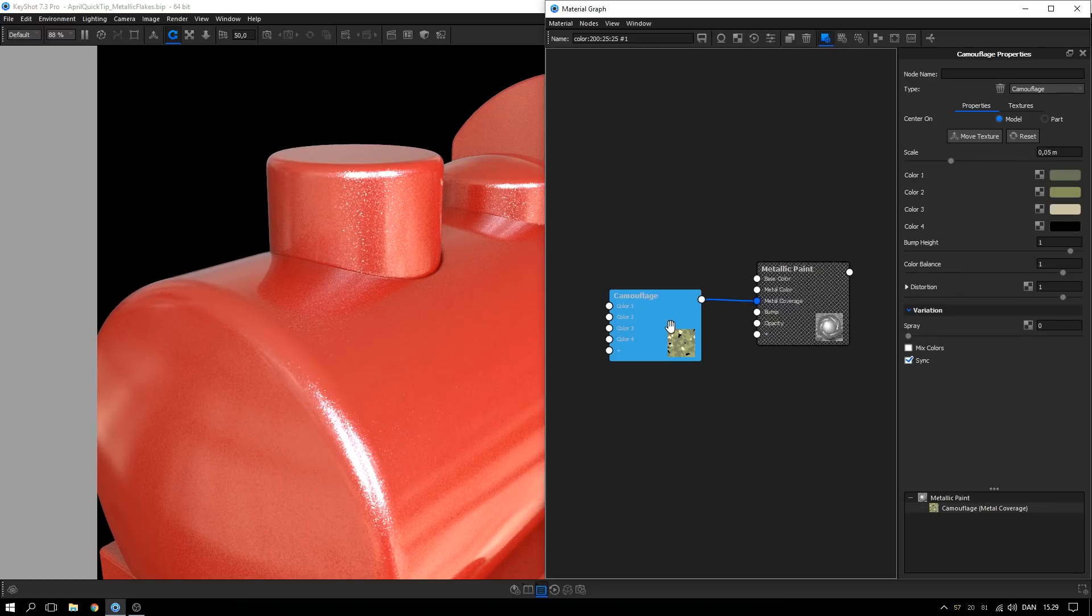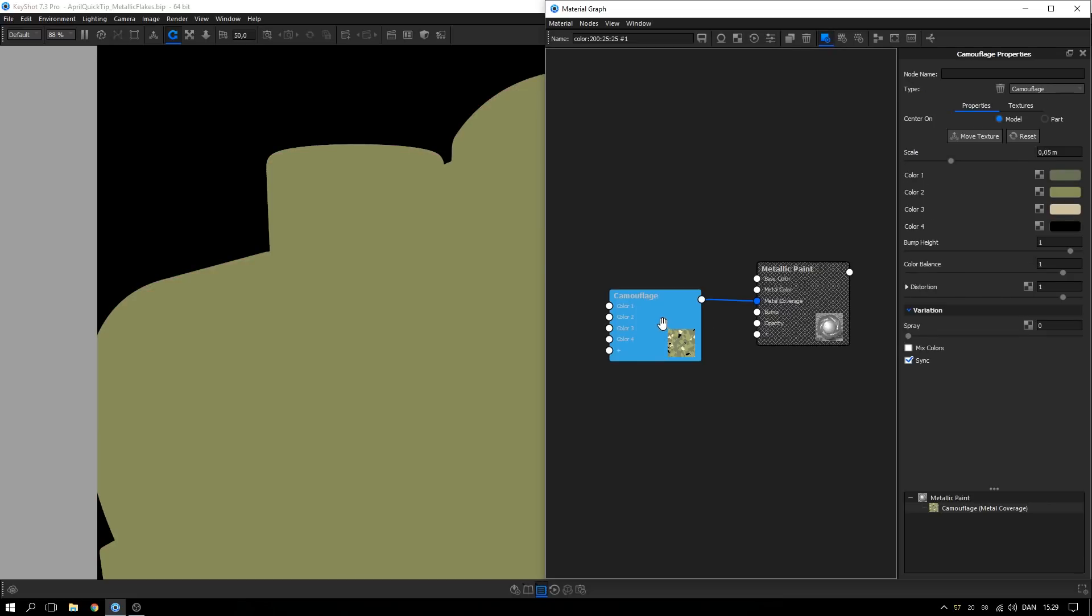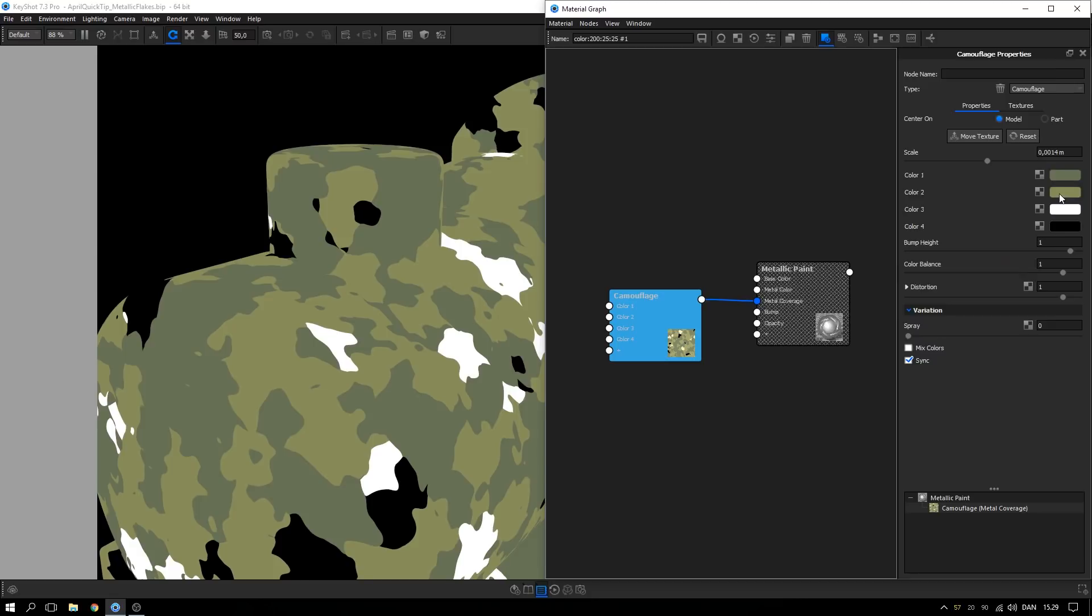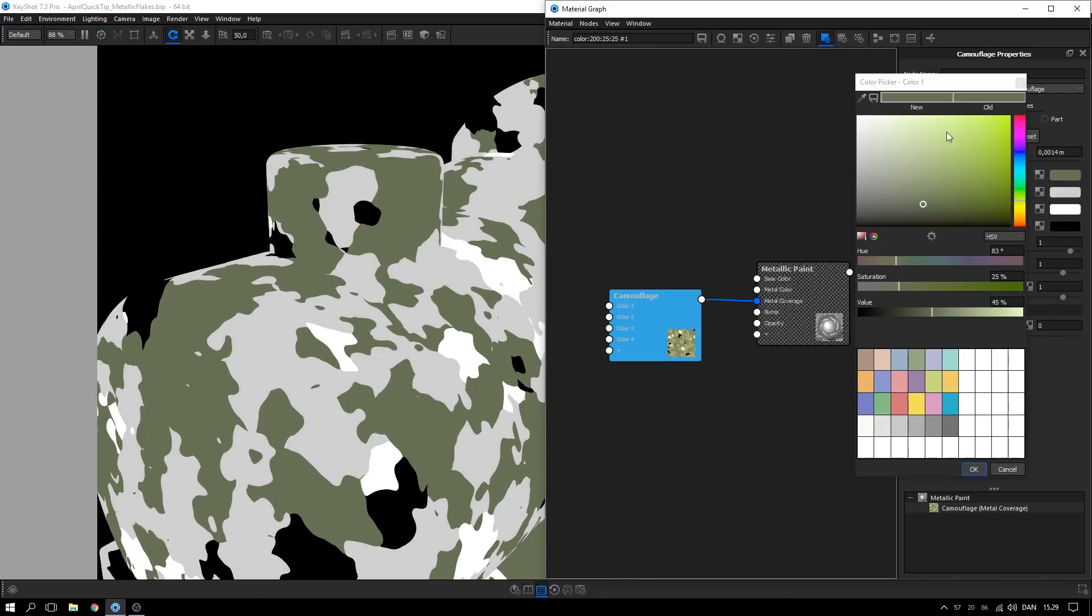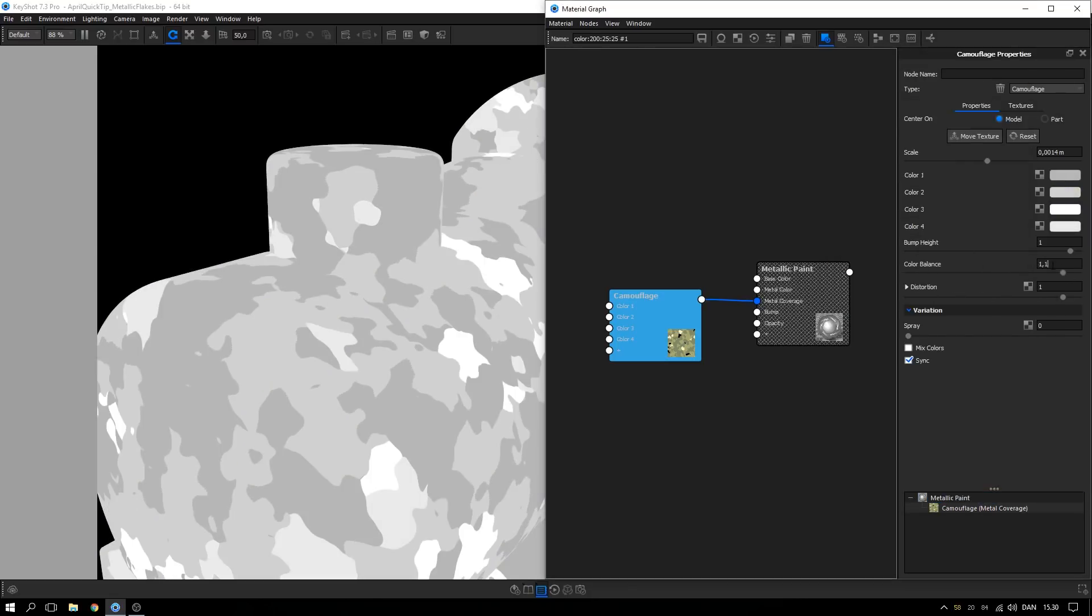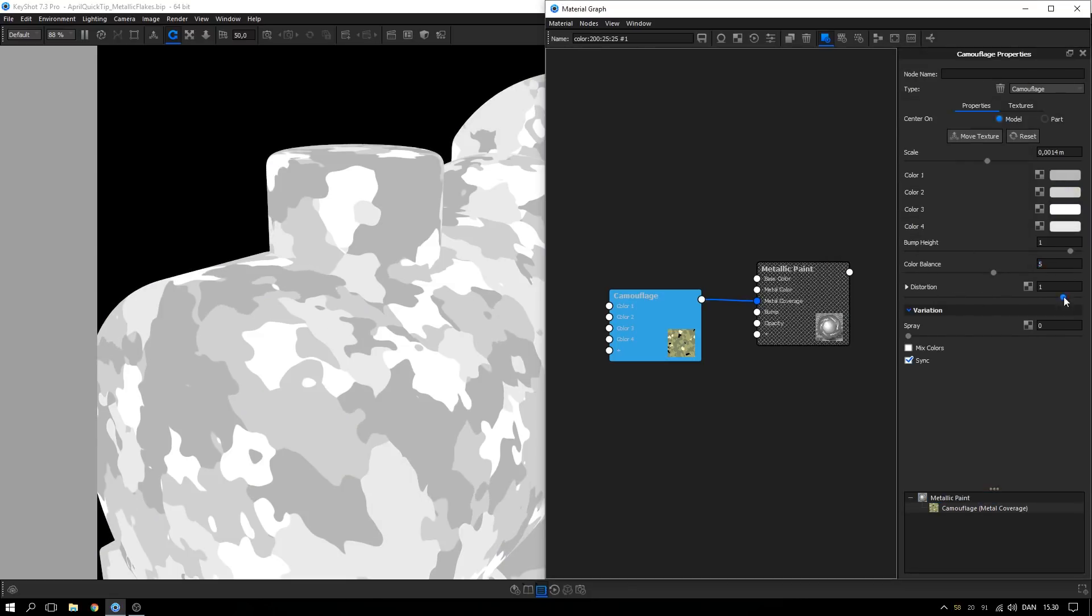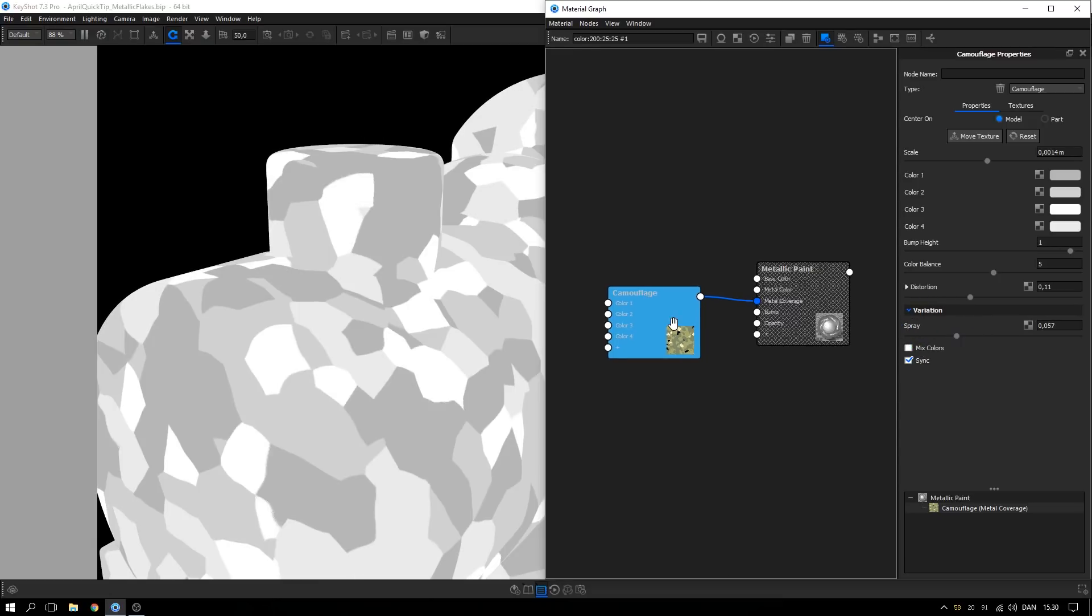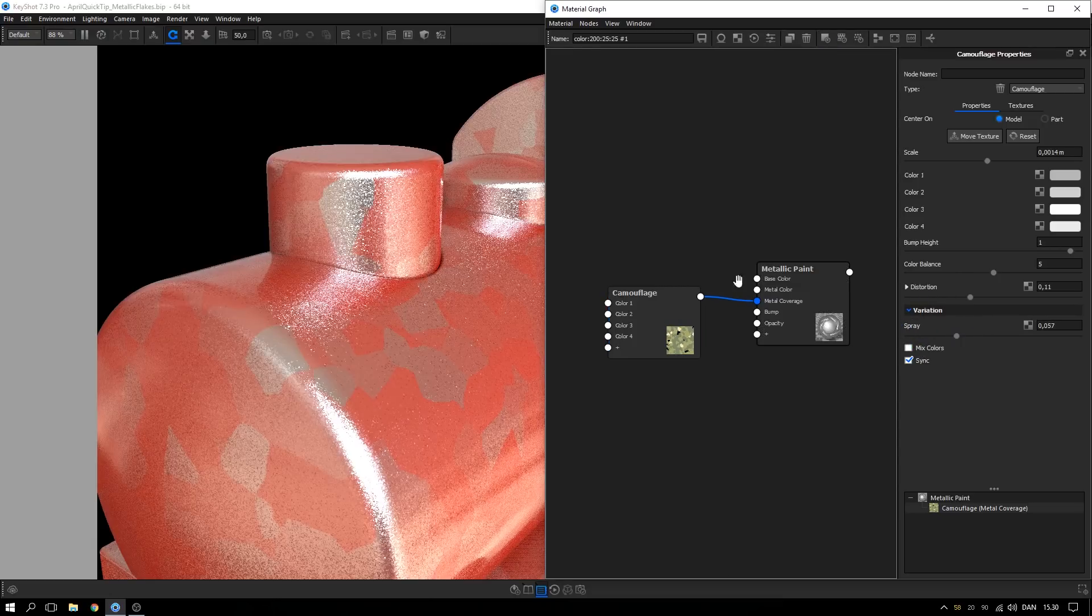Hit C on the keyboard to preview the camouflage map. Adjust colors, color balance, distortion, distortion scale, spray, and scale to your needs. Hit C again to exit the preview.